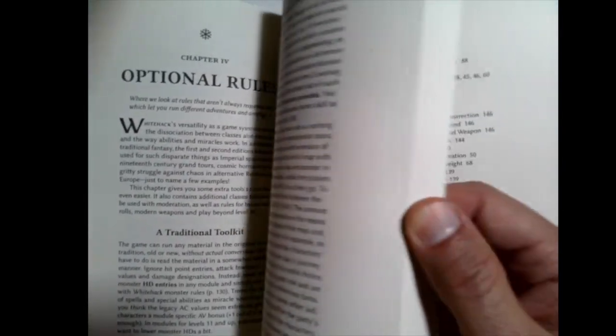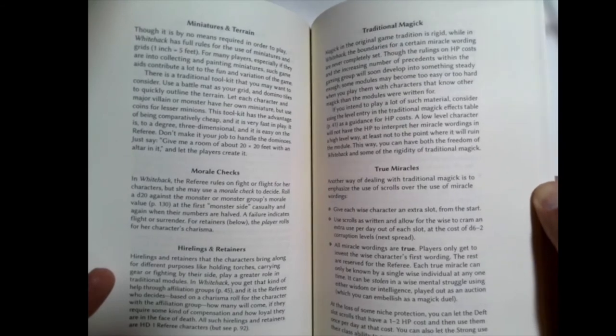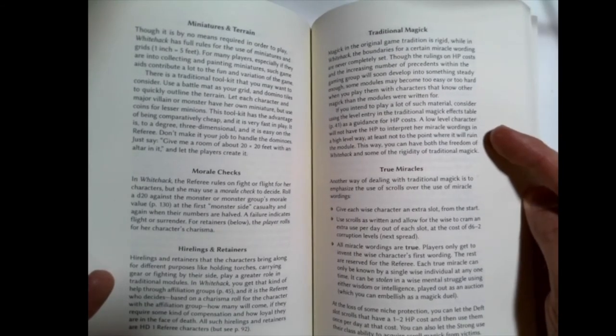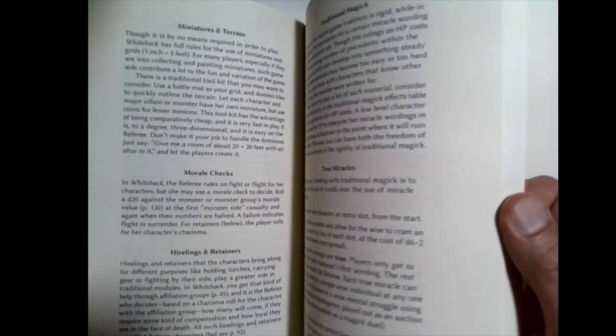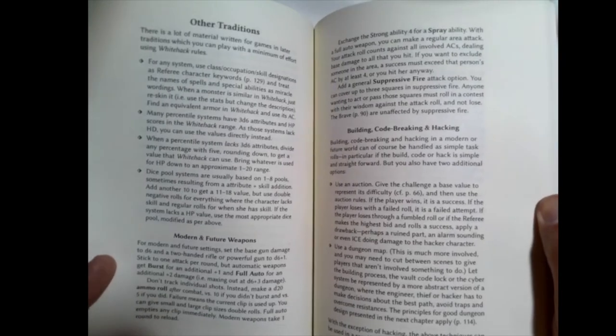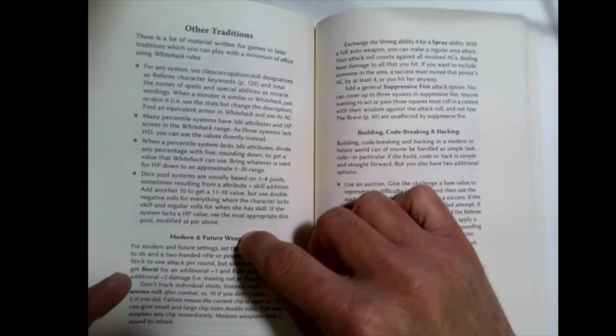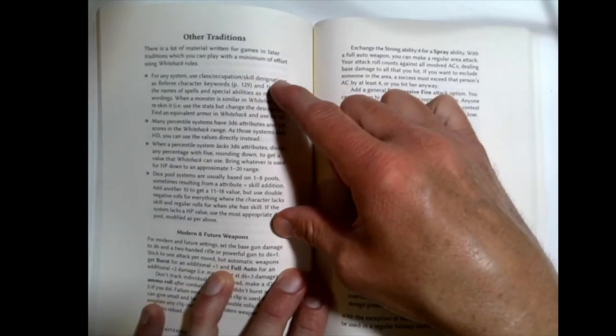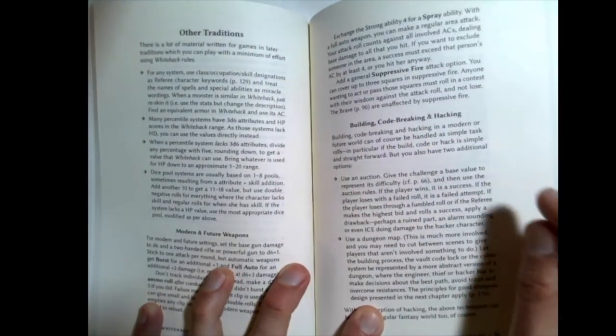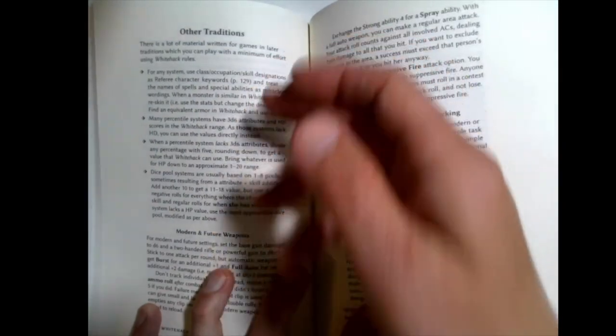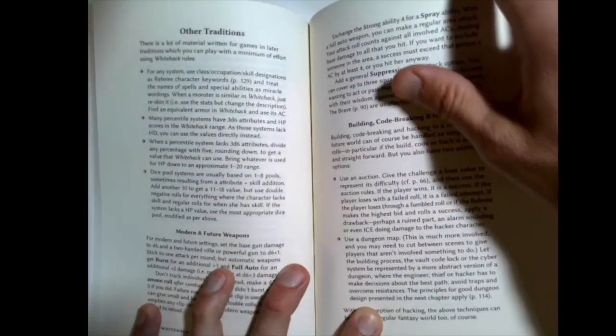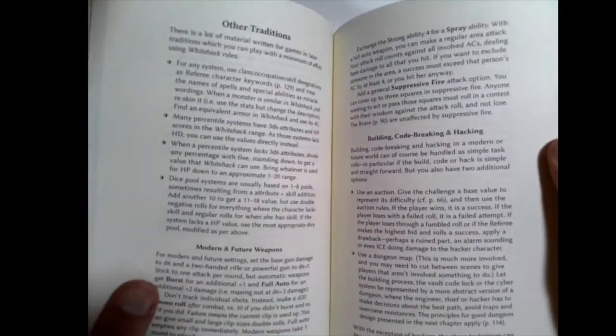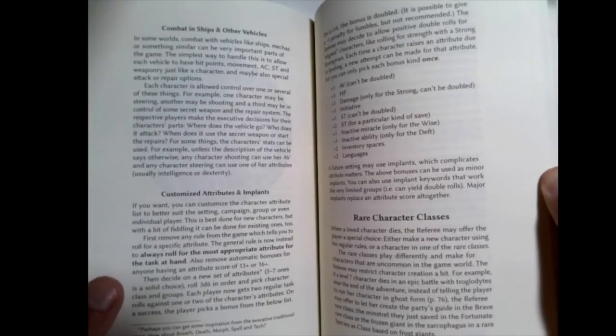And magic items. And it gives you some optional rules. If you want to use more traditional magic, it does give you some thoughts in here how to do that. But it's still the hit point cost there for the magic. Modern and future weapons. Some suggestions if you're coming from other traditions. That's a nice way to put it. So, if you wanted to use or to bring in, how would you convert from a percentile system or a 3D6 system or a dice pool system. So, it gives you some thoughts on that.